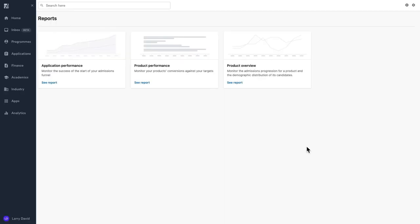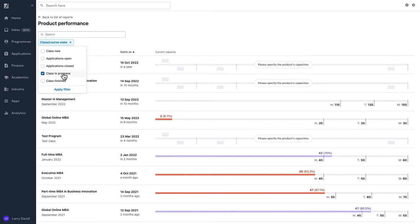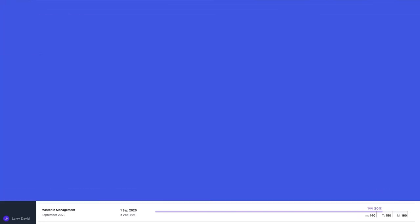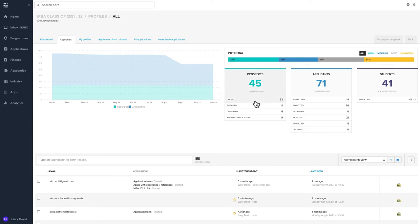Let's walk through a day in the life of an admissions manager. You probably start your morning on the Product Performance Report, which allows you to keep track of your enrollments per program. But you can then go deeper. With Full Fabric, you have full pipeline visibility and can track your students' journey from initial inquiry to enrollment and ensure you maximize your conversions at every step of the journey.